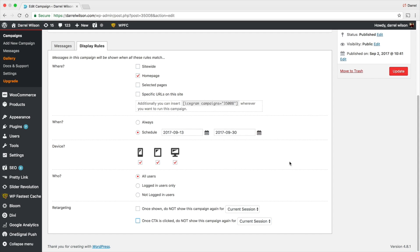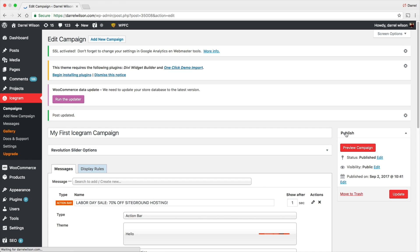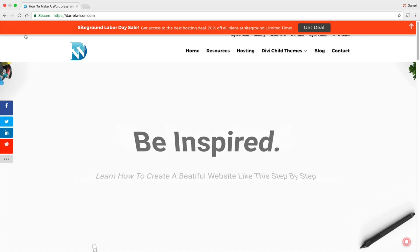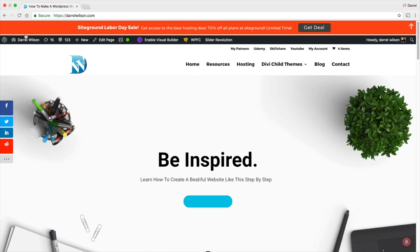Right here I'm going to go to Update. Okay, and now let's go ahead and take a look at this. Right here I'm going to visit site.